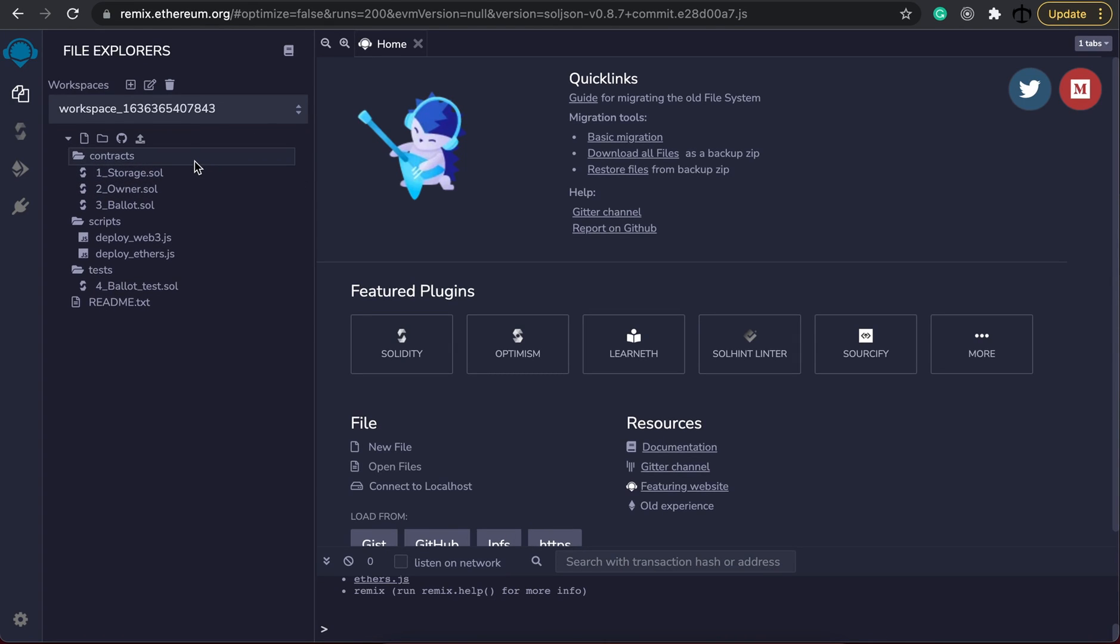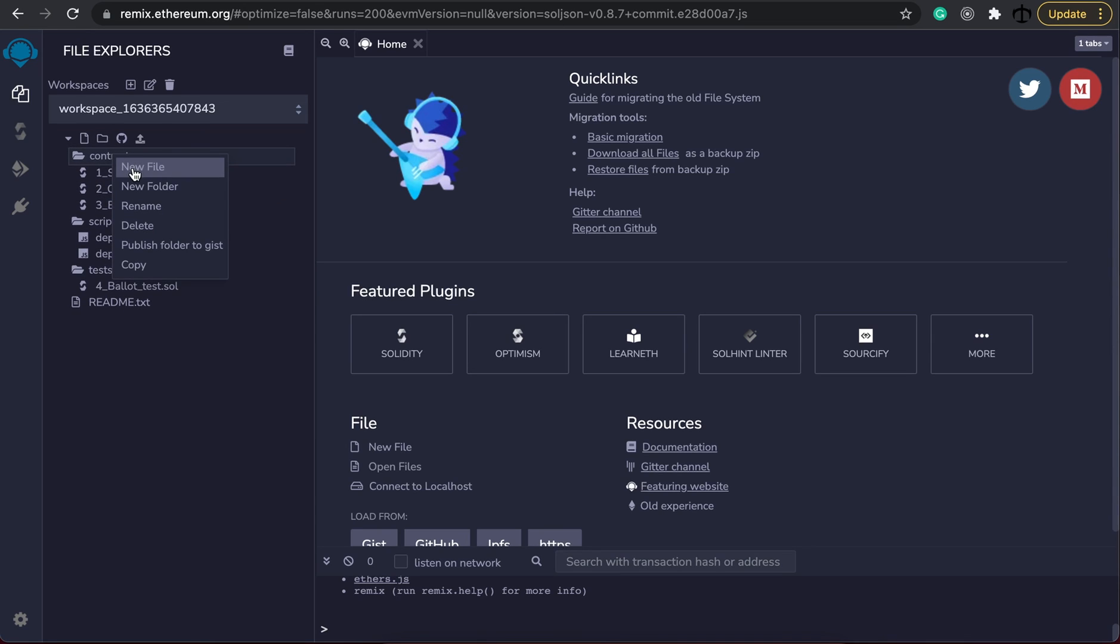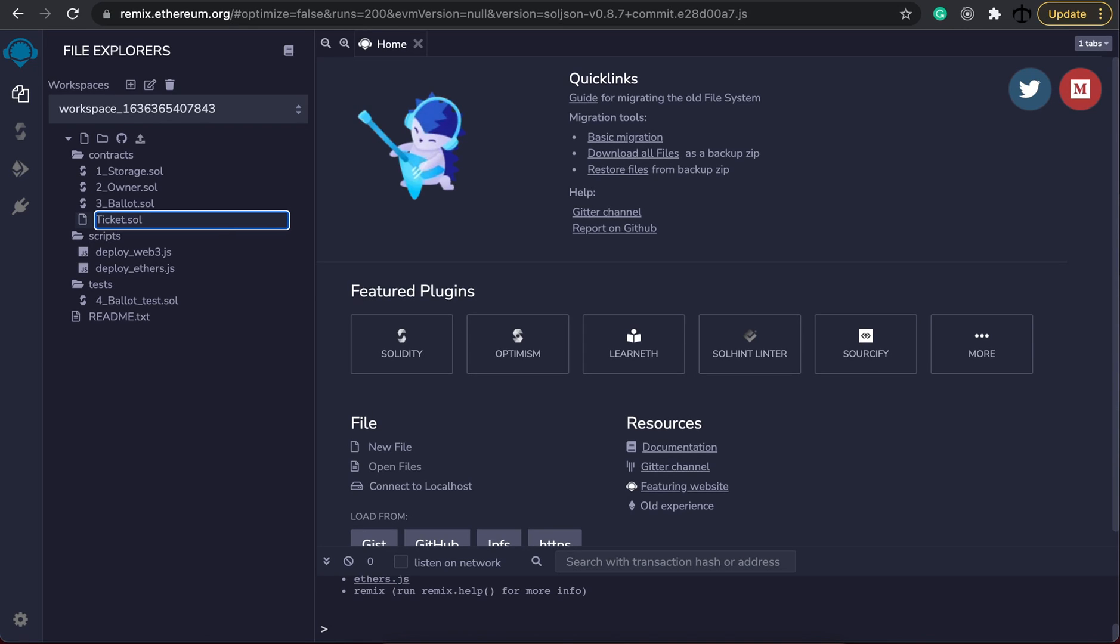Once we have that you'll get the three default files storage, owner and ballot and they are fine. You don't have to do anything with them. We are going to actually right click on the contract folder and create our own smart contract. I'm going to call my smart contract ticket.sol. You have to add the .sol extension standing for Solidity code so that the compiler knows what this file is.